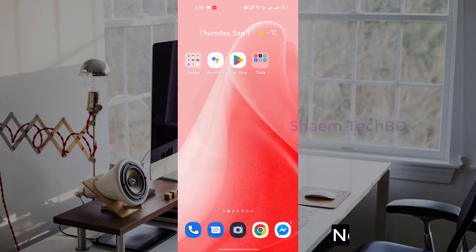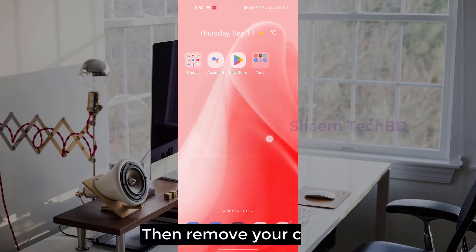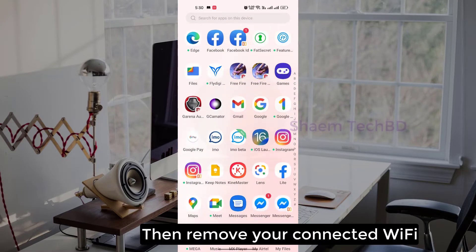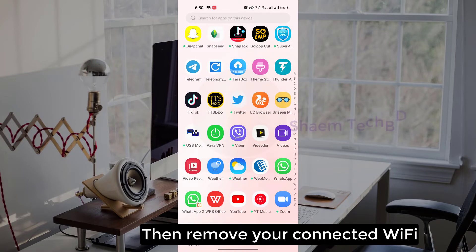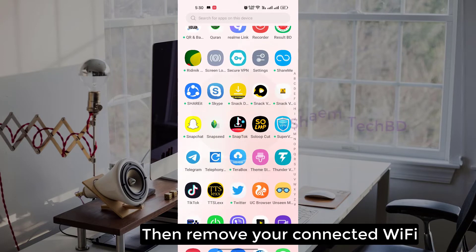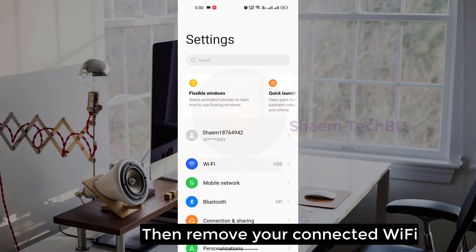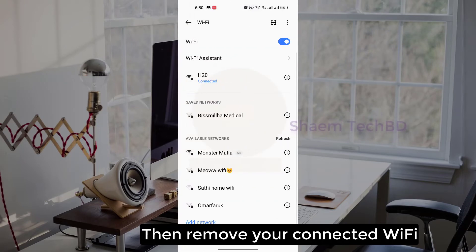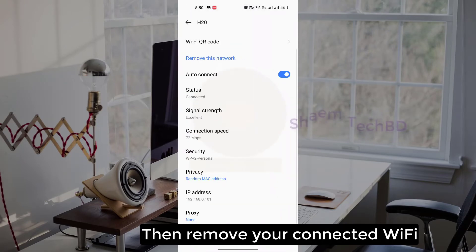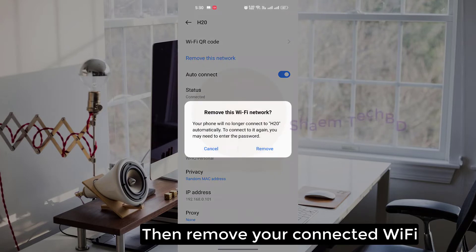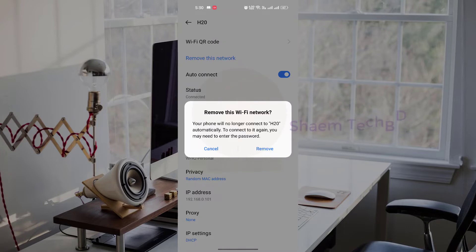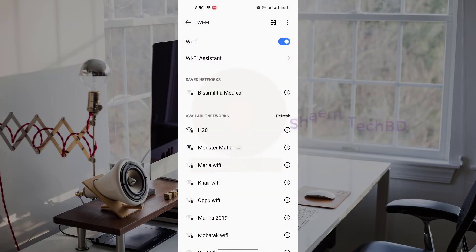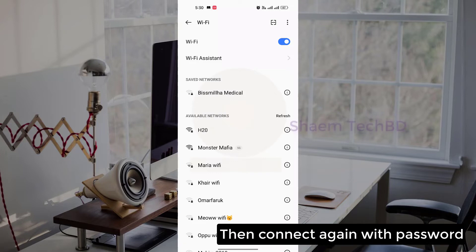Next tip: then remove your connected Wi-Fi, then connect again with password.